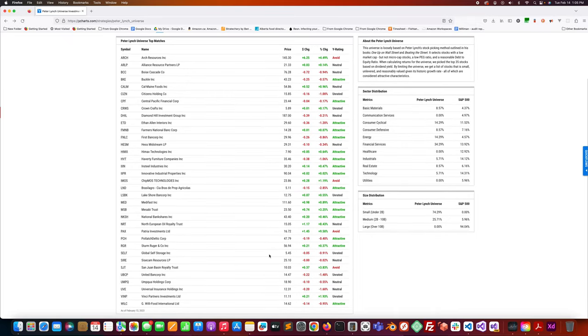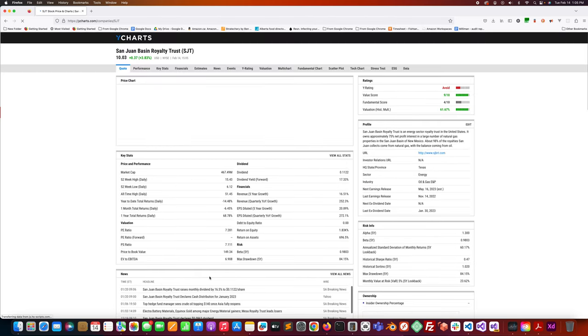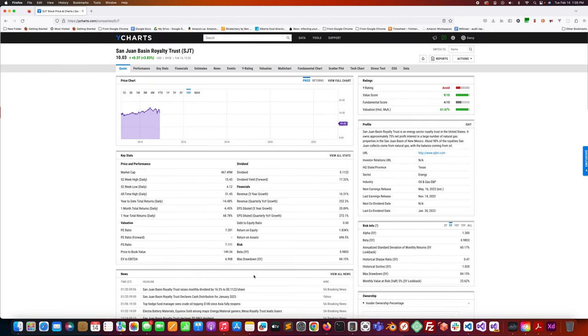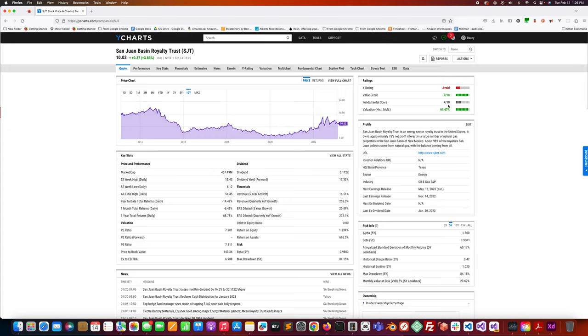Today I'm going to be looking at San Juan Basin Royalty Trust, ticker symbol SJT. According to YCharts it gives it a value score of 9 out of 10, a fundamental score of 4 out of 10, and a valuation historical multiple of positive 61.67%, so it's undervalued by roughly 61% compared to its history.